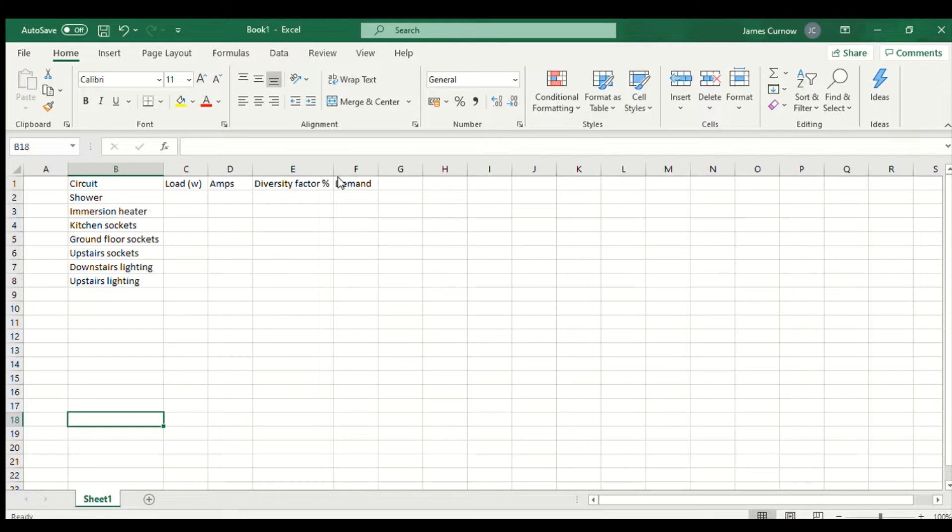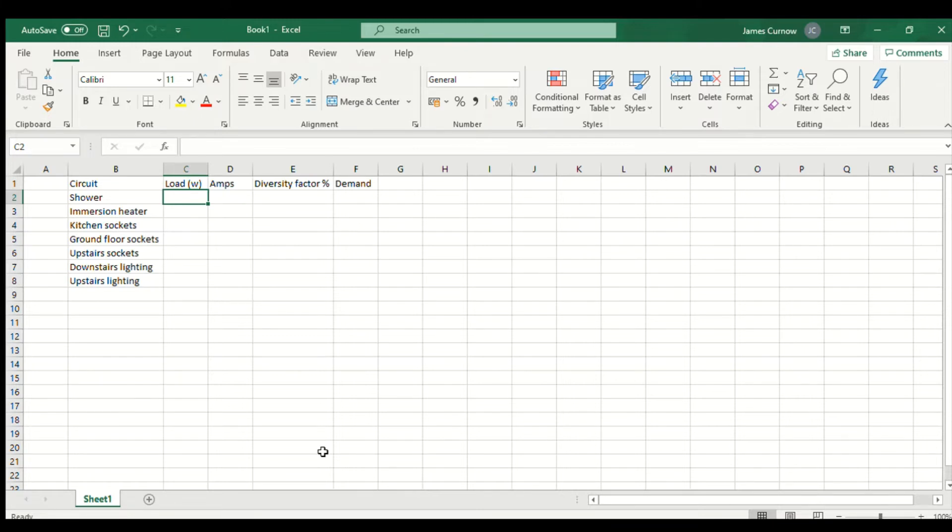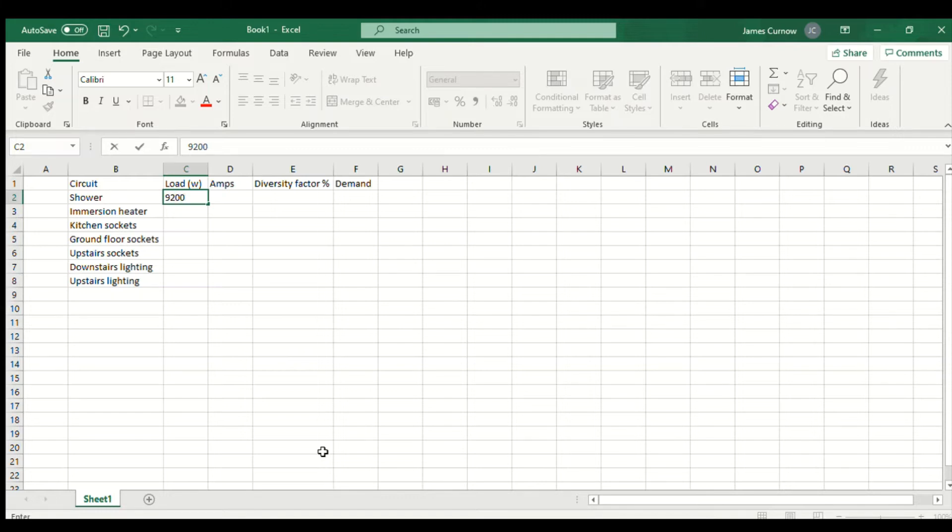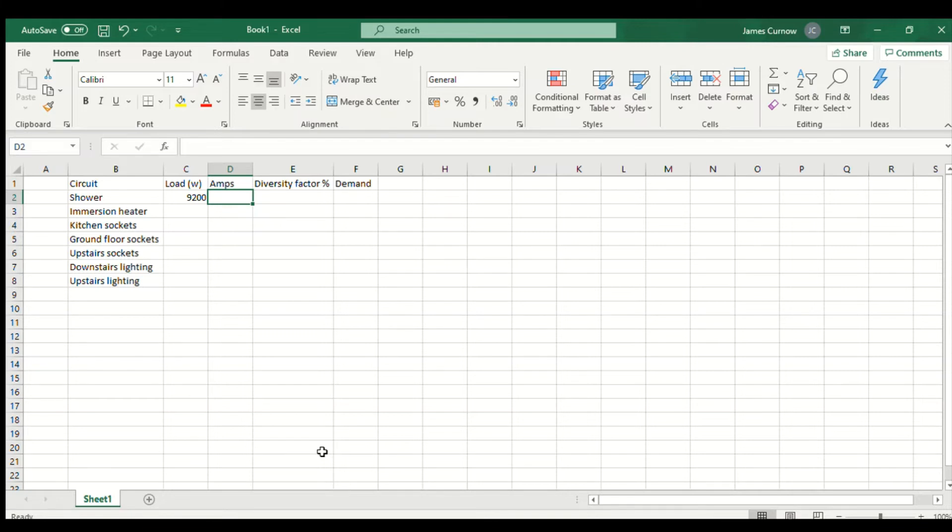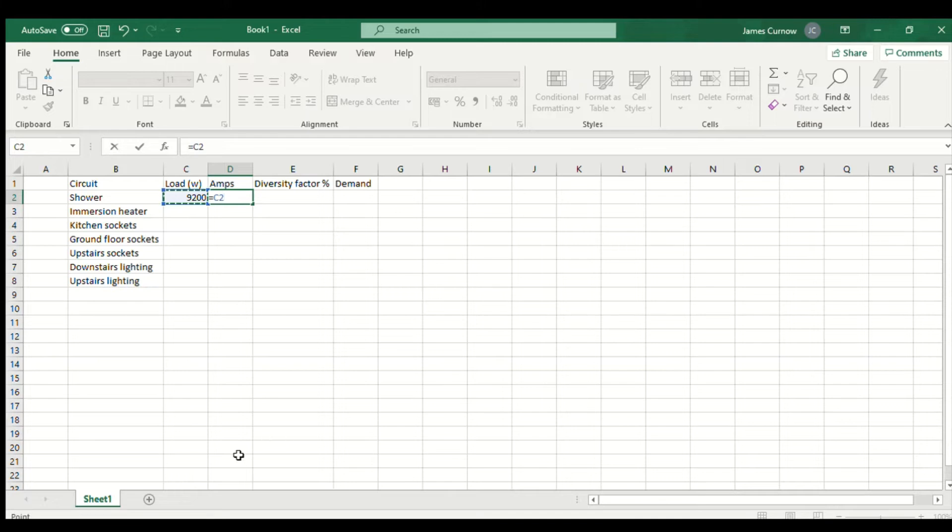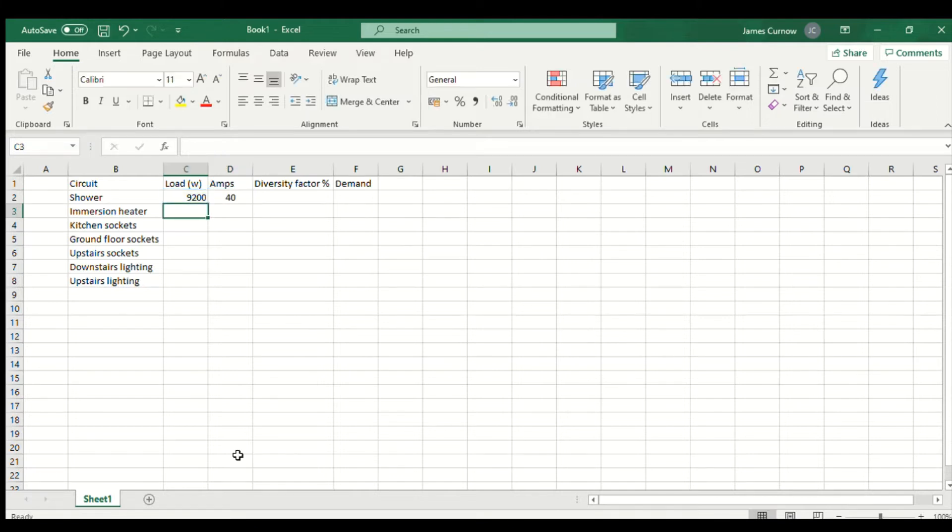For the shower I'm going to assume it's a 9.2 kilowatt shower so we're going to put in 9200 and then calculate the design current simply by pressing equals, clicking on that cell and then forward slash for divide and then 230 volts. With circuits where I know the wattage, I'll always calculate the exact design current.